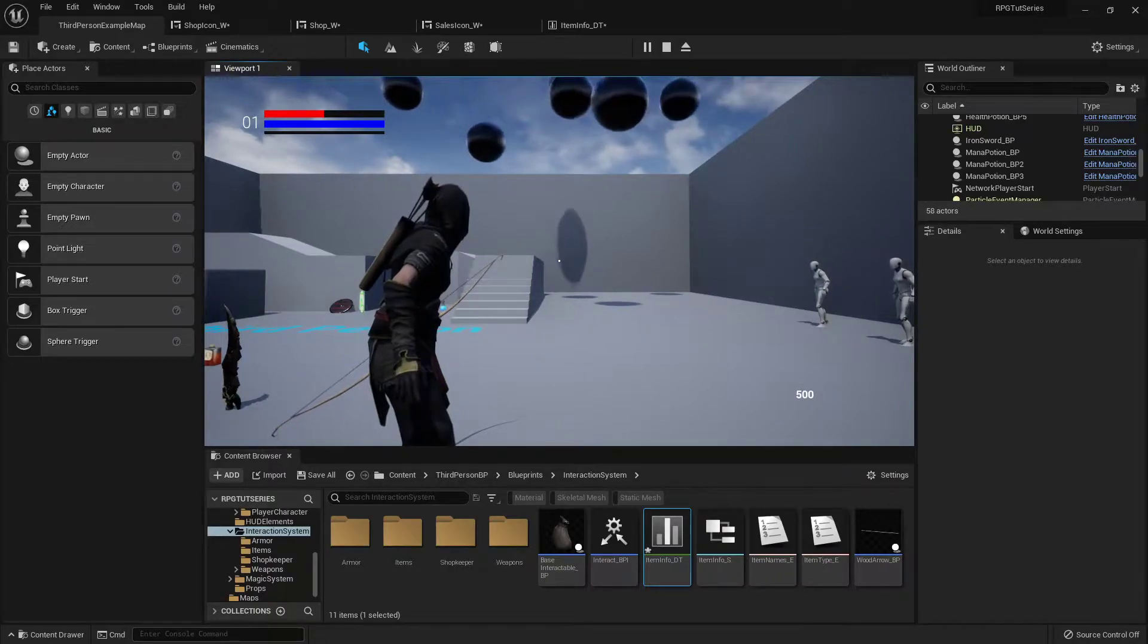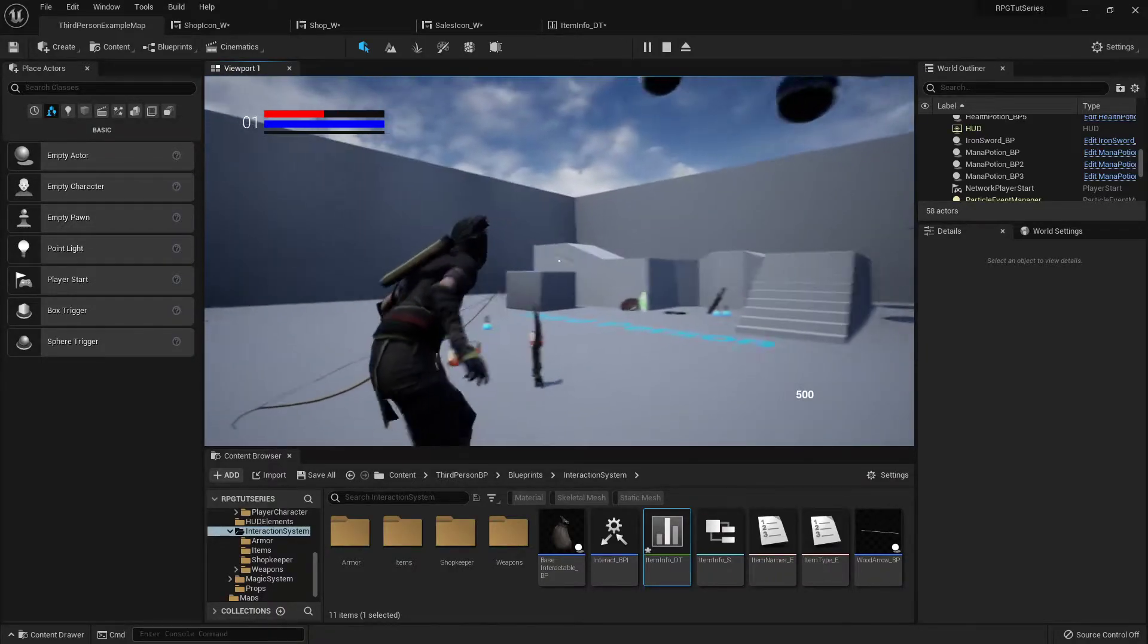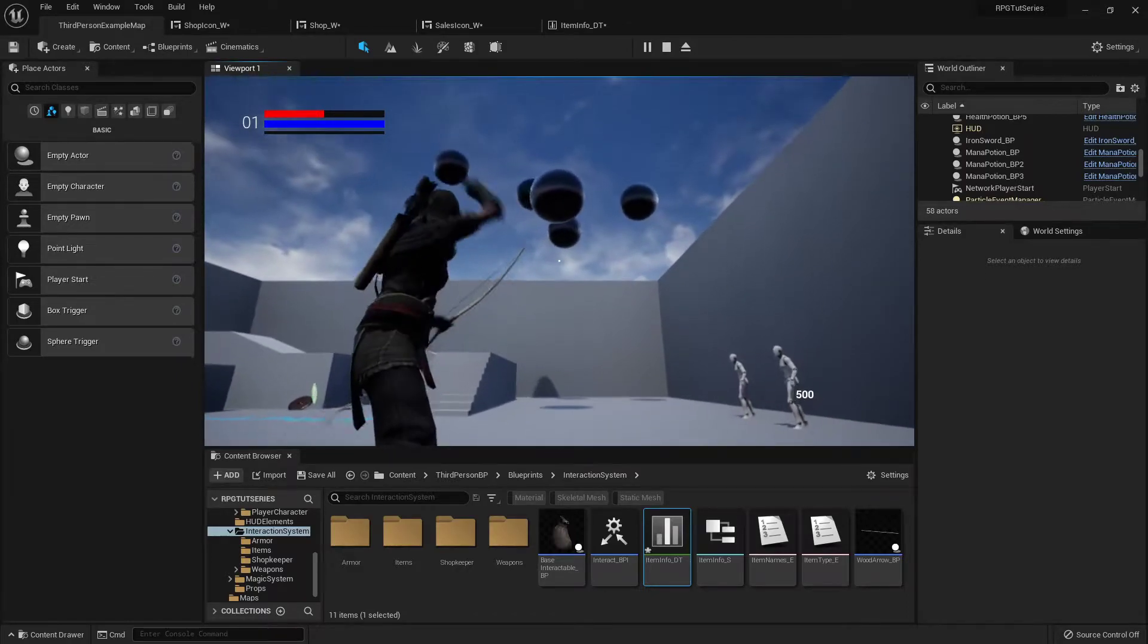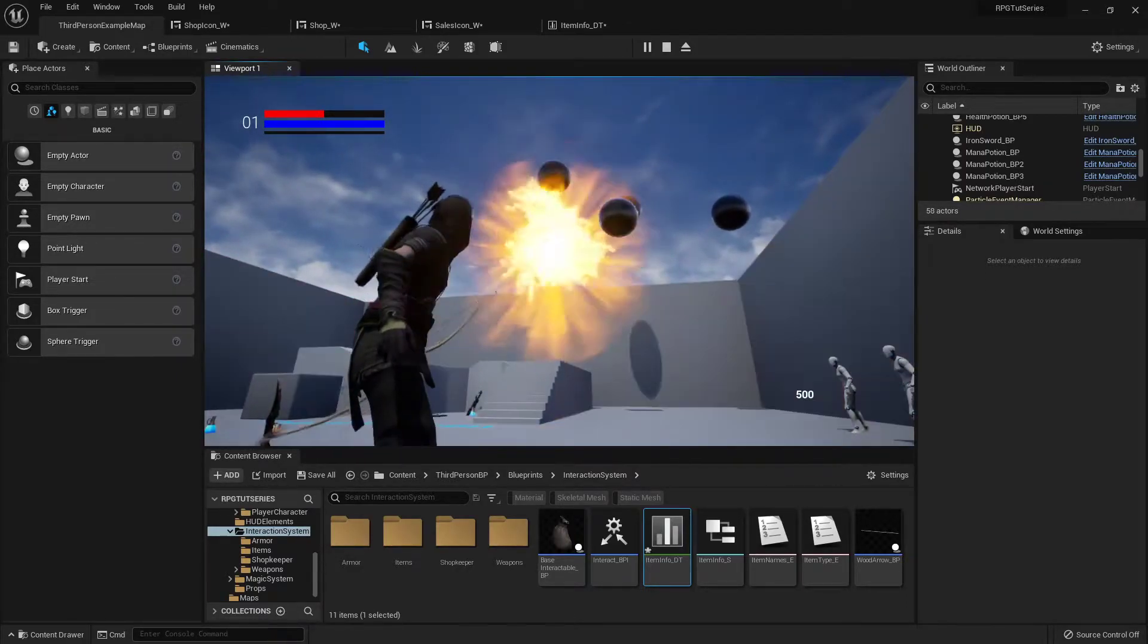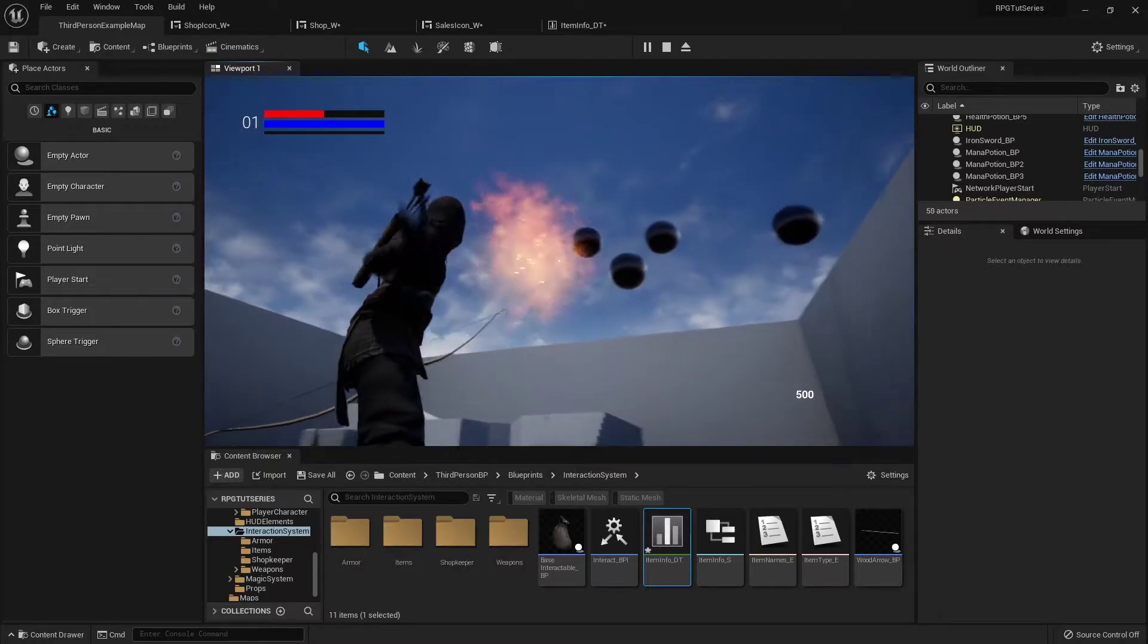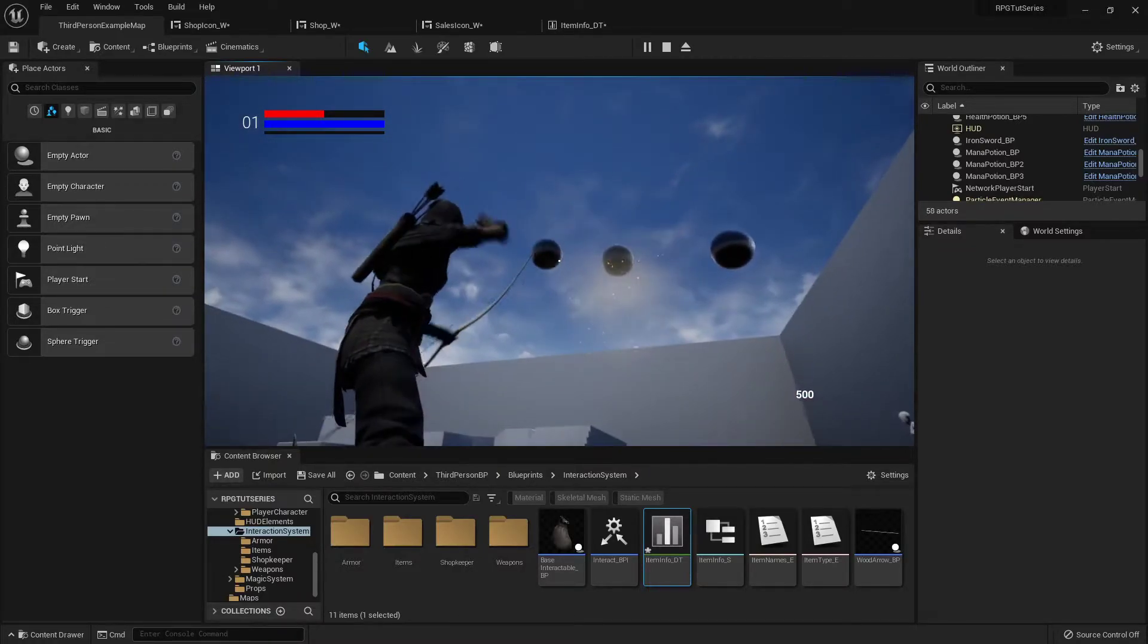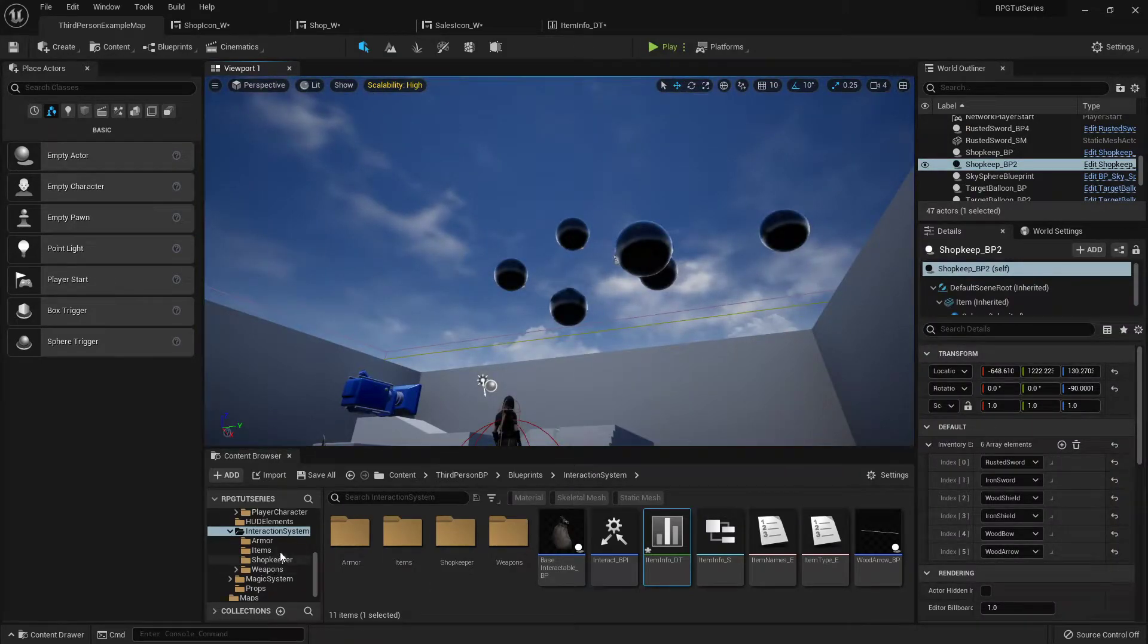Hello again folks, another quick one. I was testing some stuff and just running around and I realized if I fire my bow, she just will not stop firing. I only clicked once but she's just gonna keep going, so let's fix that real quick.